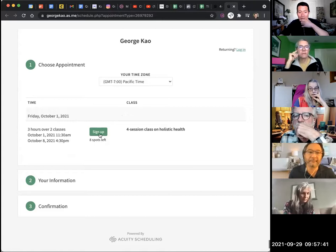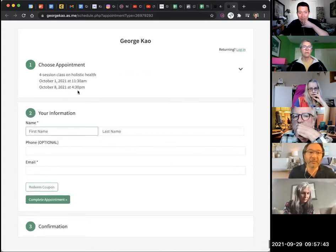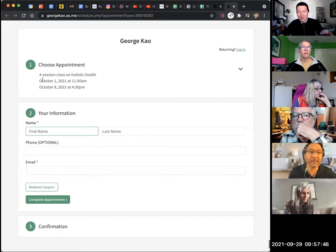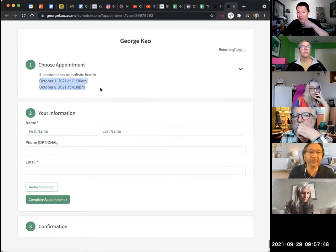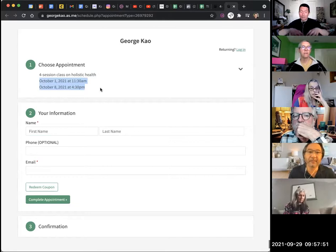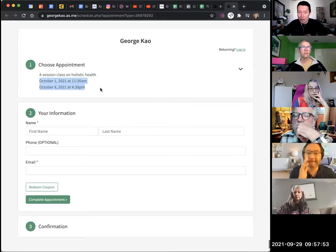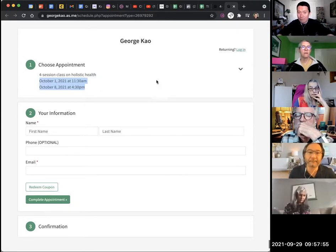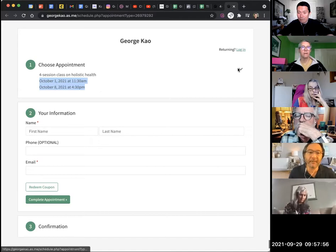And then when someone clicks Sign Up, they're signing up for both, you see? I didn't create the other two, but they're signing up for both at the same time. So all the reminder emails are all going to be applied to all the sessions. Make sense?